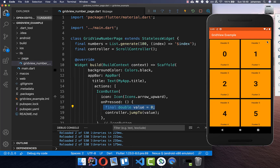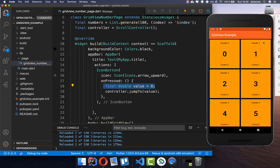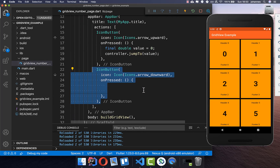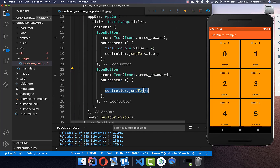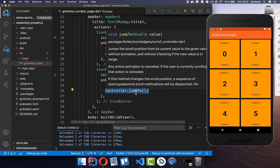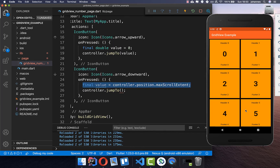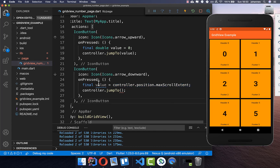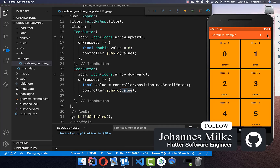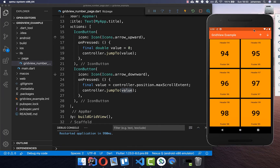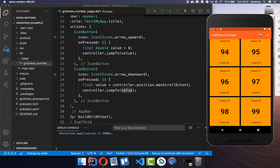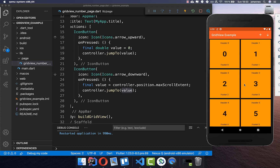For the down arrow button, we call controller.jumpTo(controller.position.maxScrollExtent), which jumps to the end of the list. Clicking the down arrow key jumps to the last position — you can't scroll further. Clicking the up arrow jumps all the way back to the beginning of the GridView.